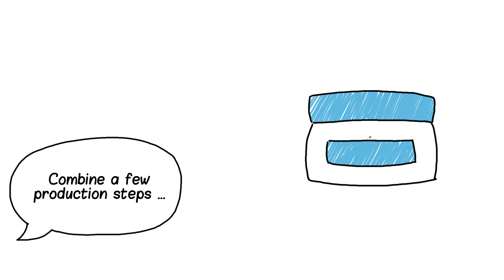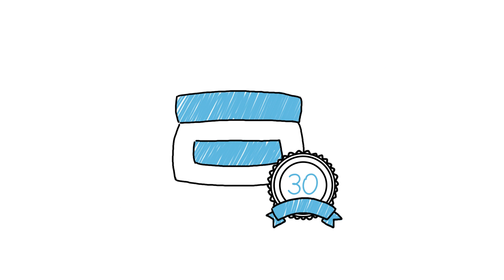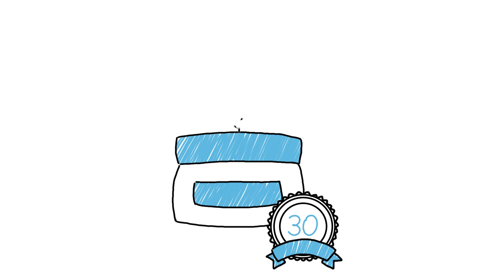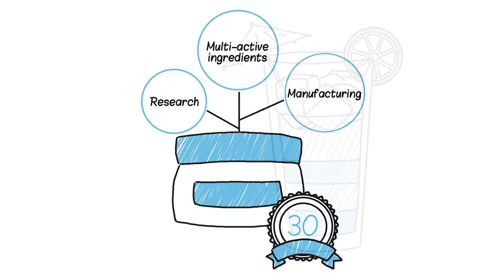Ready-to-use blends of care components allow you to do just that. We have over 30 years of experience in research and manufacturing of multi-active ingredients and cosmetic products.